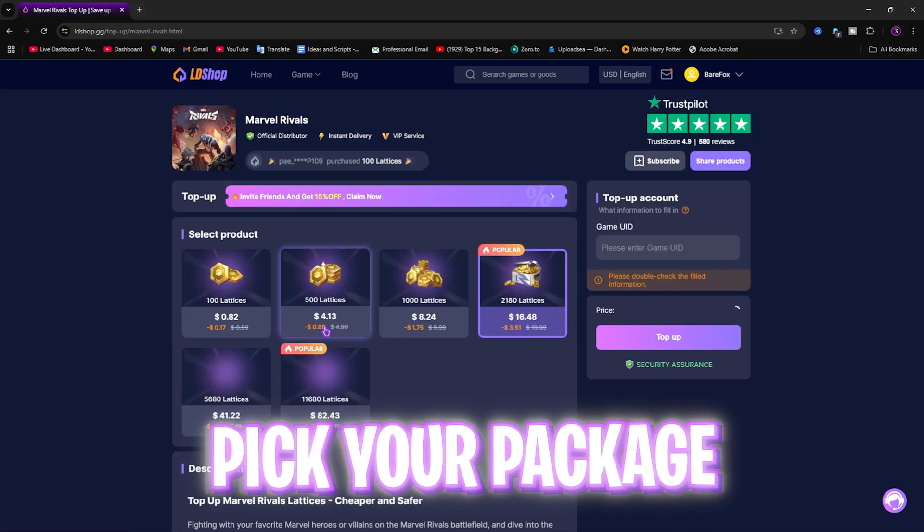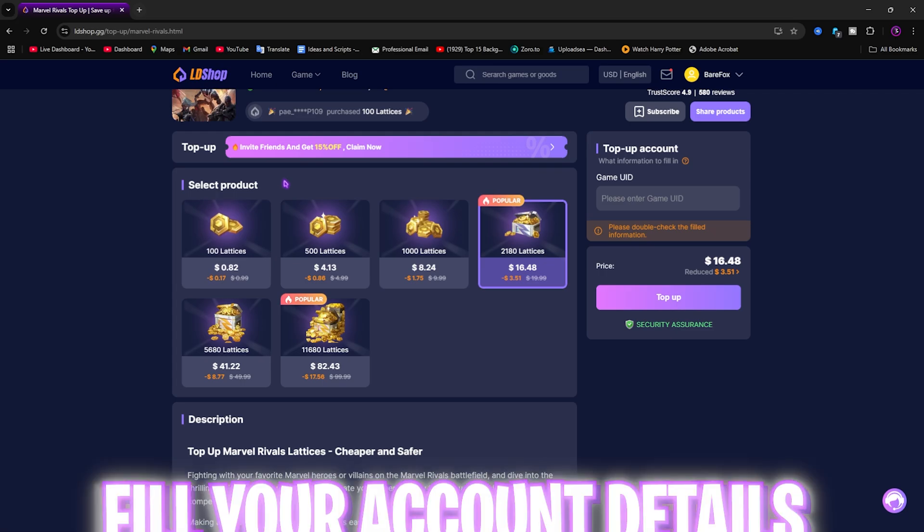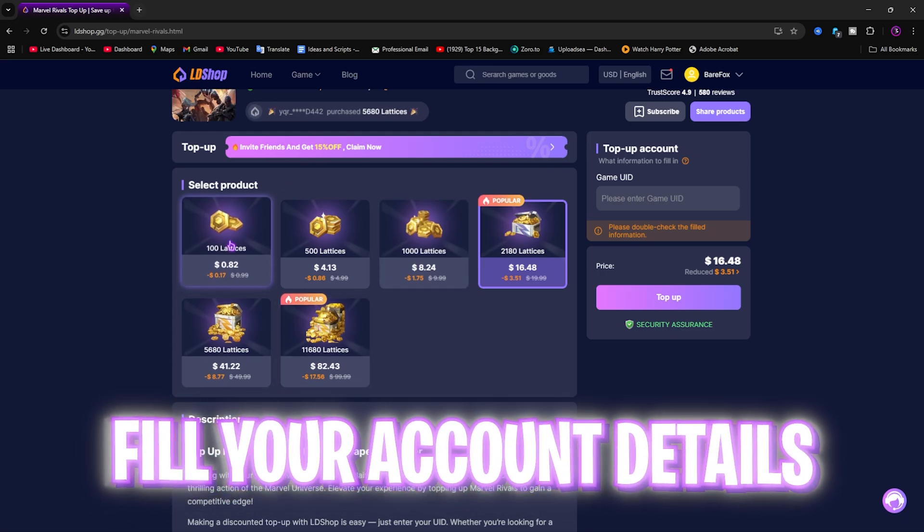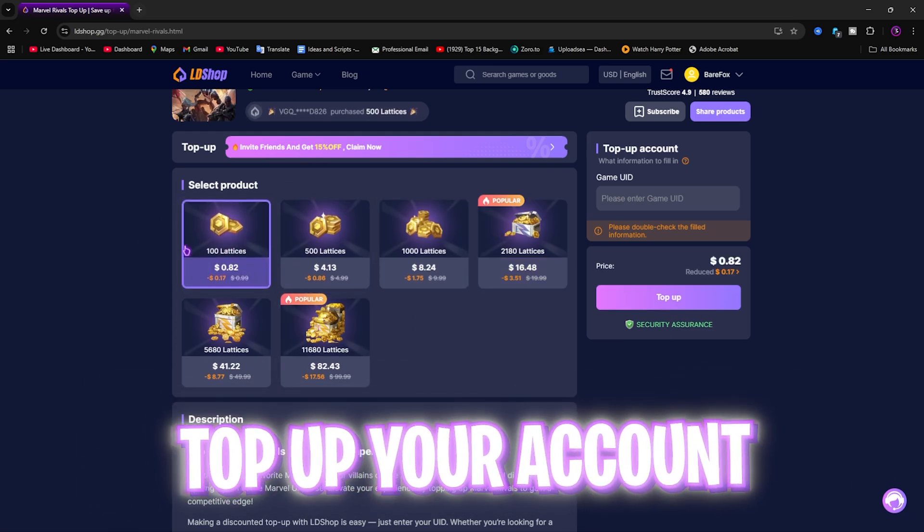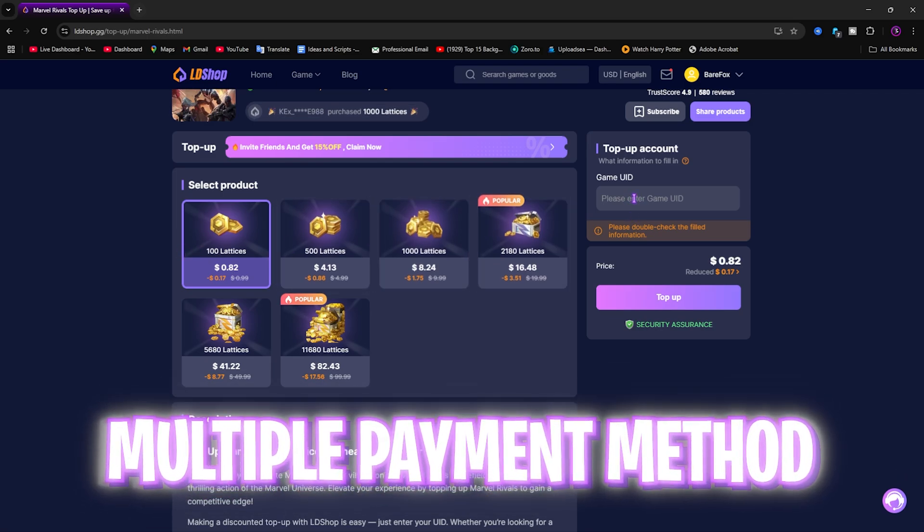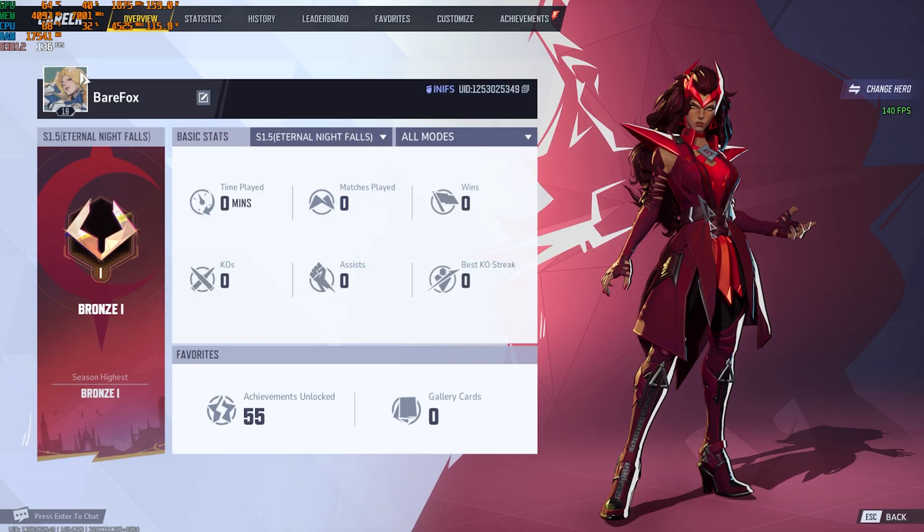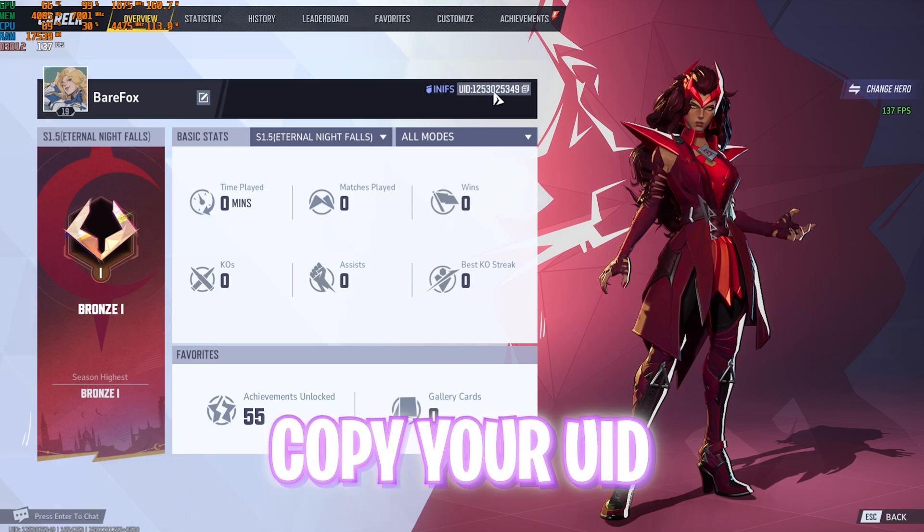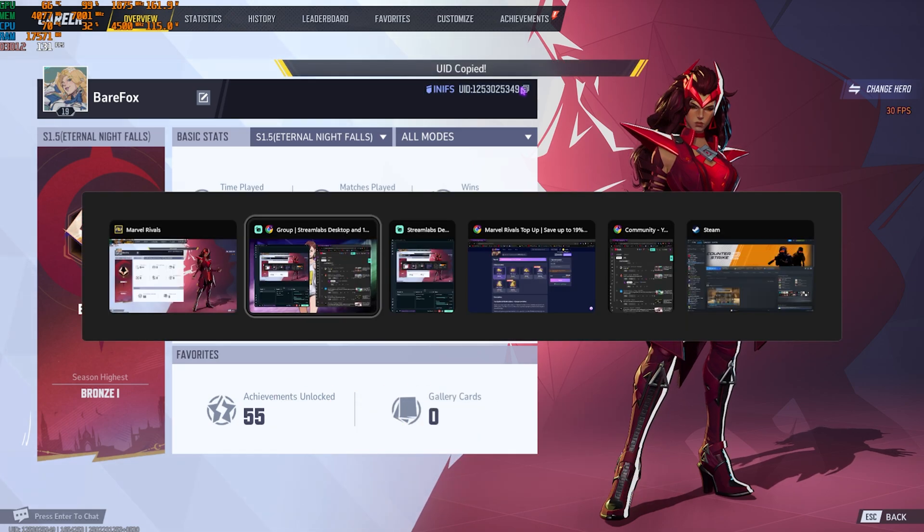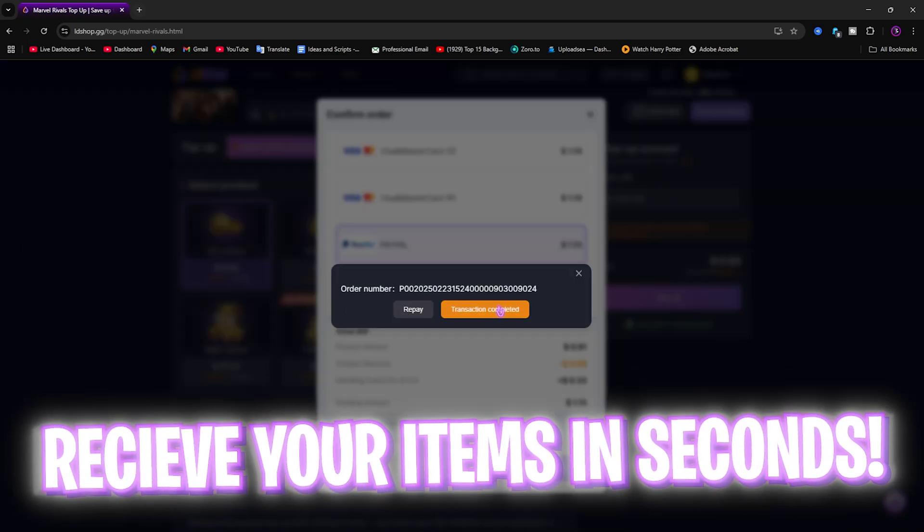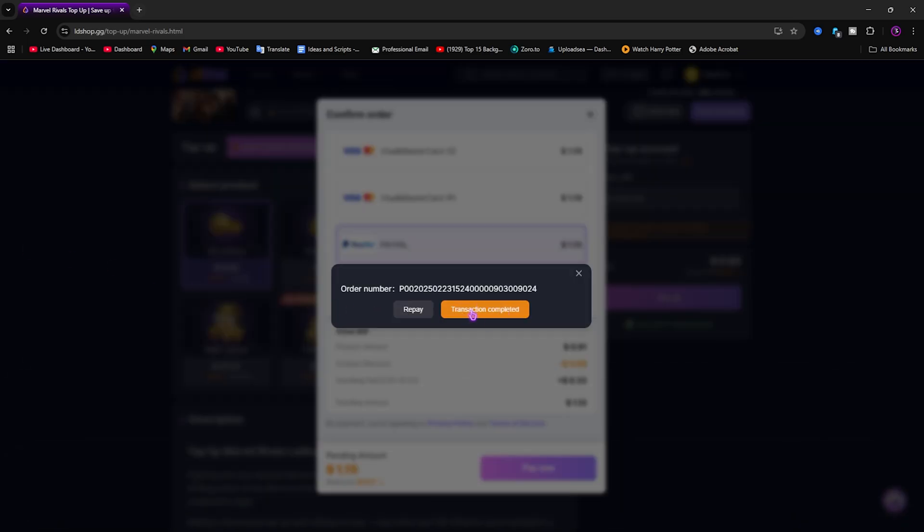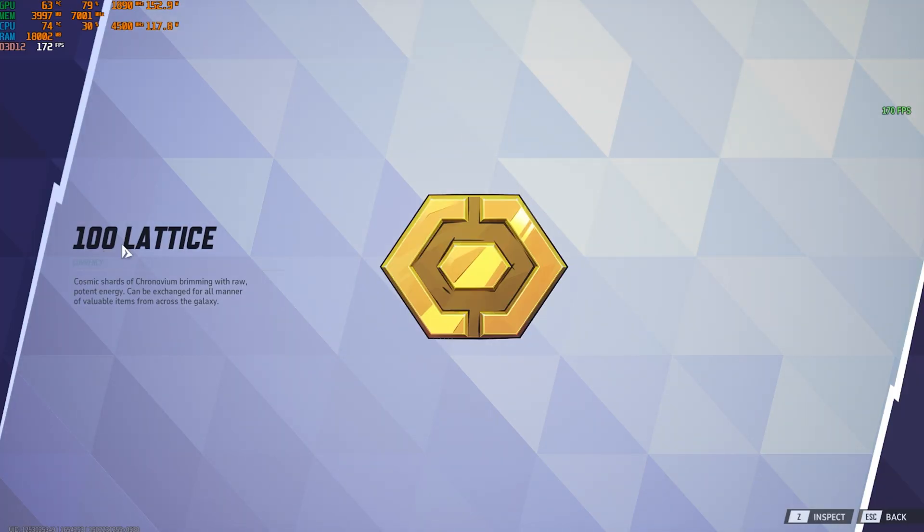They have wide varieties of games from PC to mobile. Once you're on the website, locate Marvel Rivals or you can go to the link in the description below. Right over here, you can find all of the products you can buy for Marvel Rivals. I would like to top up 100 Lattice on my account, so select that. Now you need to enter your game UID.